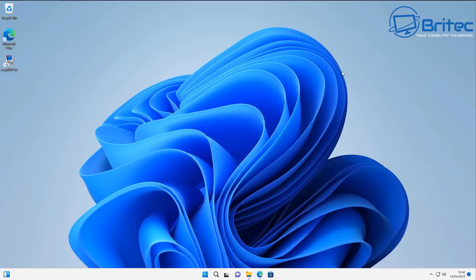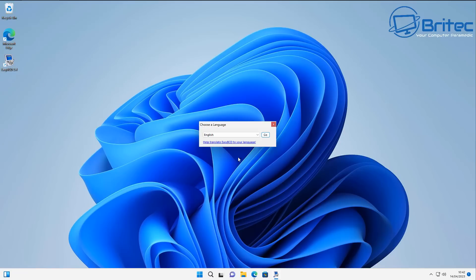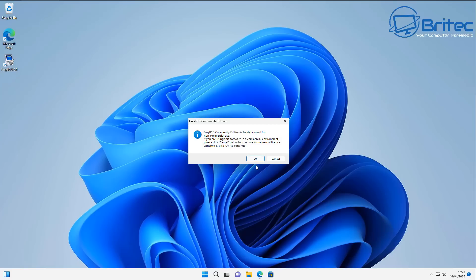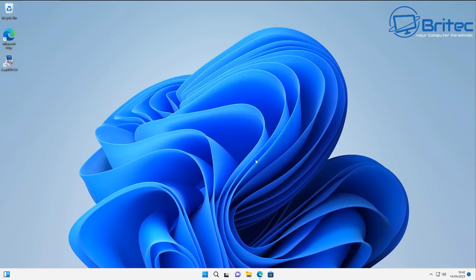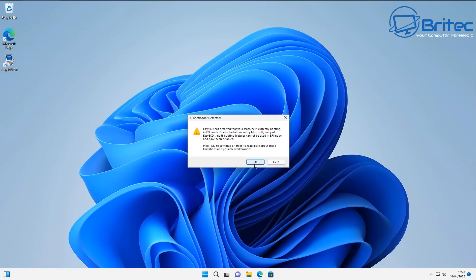Now we need to open up EasyBCD. This will allow us to add a new entry on our boot menu pointing to that recovery partition. Open EasyBCD and click OK to continue on the non-commercial prompt.